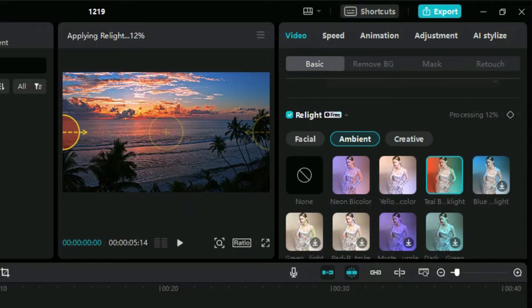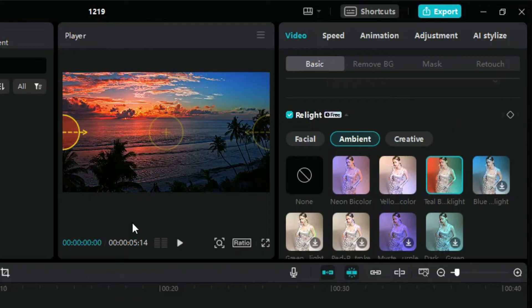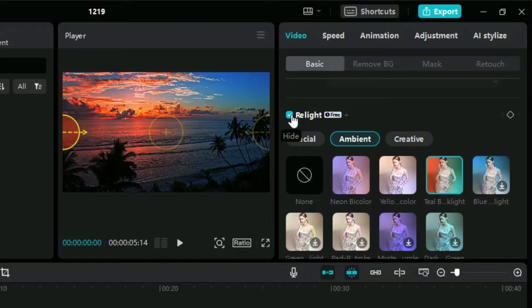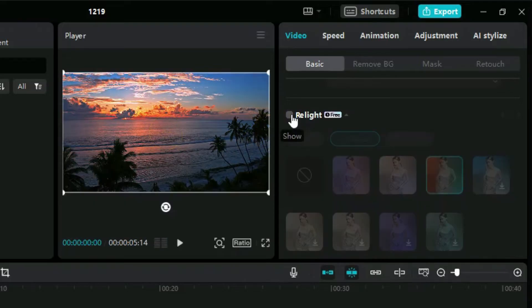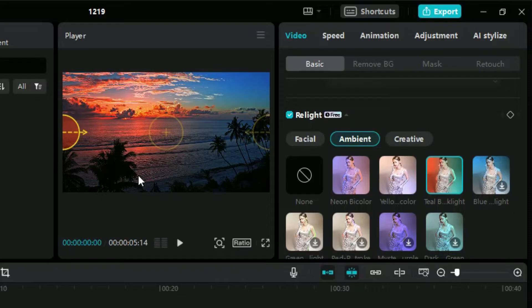It will take some time depending on the duration of video. Now our relighting has been applied and it has created three points on screen. Let's look at these in detail. We can simply move these pointers to adjust the lighting.